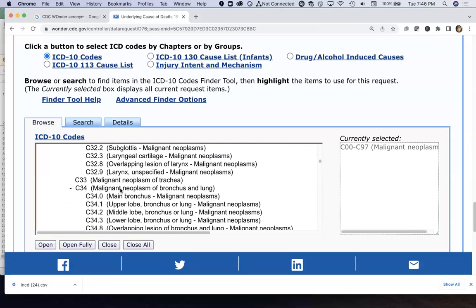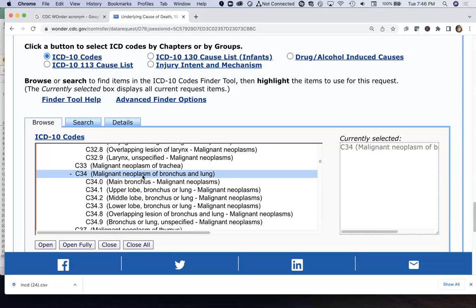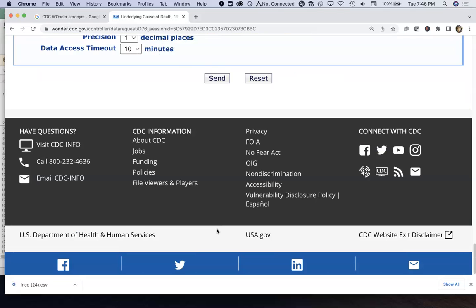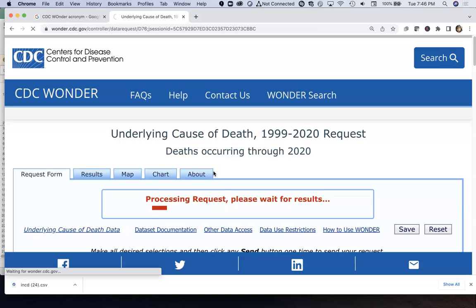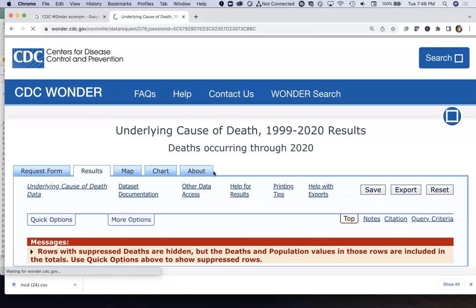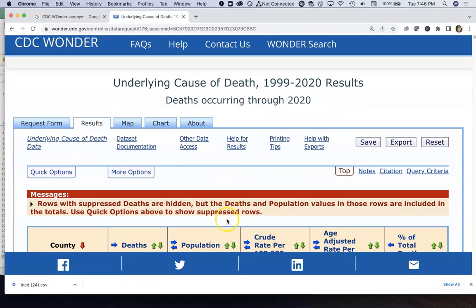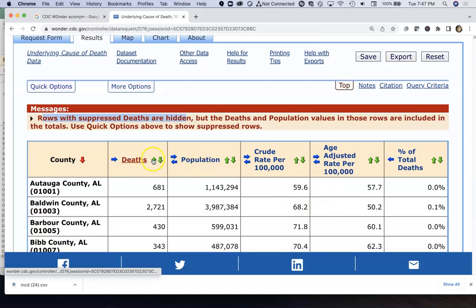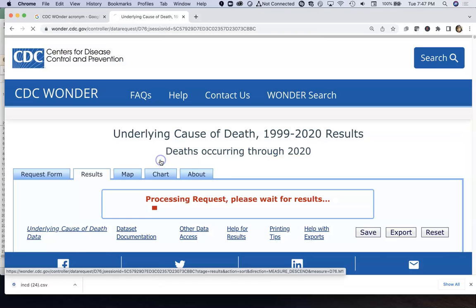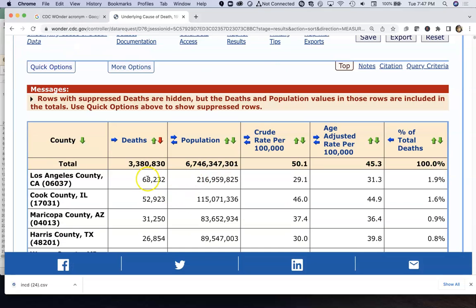If you were interested in how many people end up dying from bronchus and lung cancer, we'll click on that and then send it. This is going to tell us, by county, the death rate and number of deaths associated with malignant neoplasms of the bronchus and lungs. Counties that have had very few will be suppressed and won't show up. Cities with large populations are going to have the most deaths — the highest total number of deaths from lung and bronchial cancer is Los Angeles County. But that doesn't mean that's where the rate will be highest.